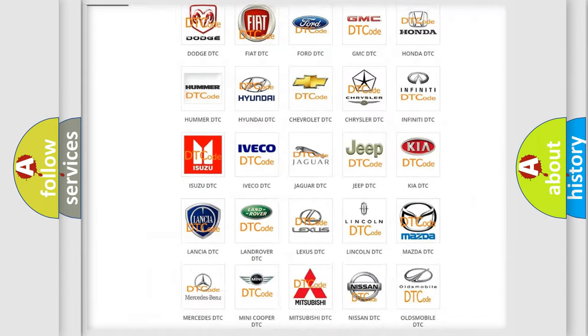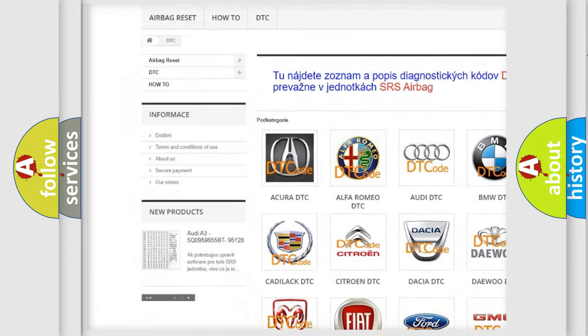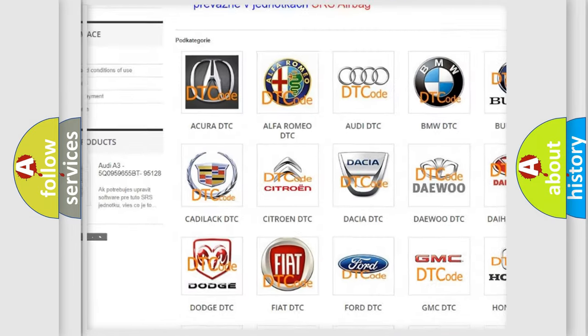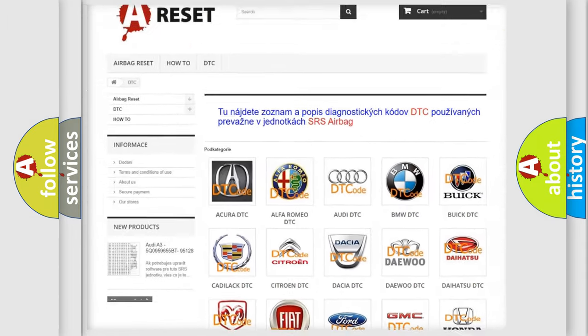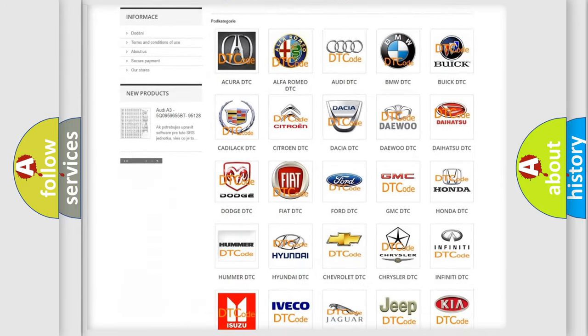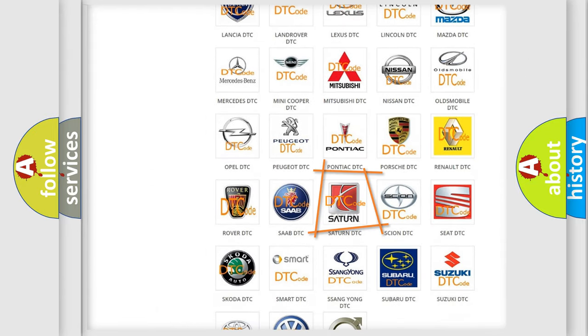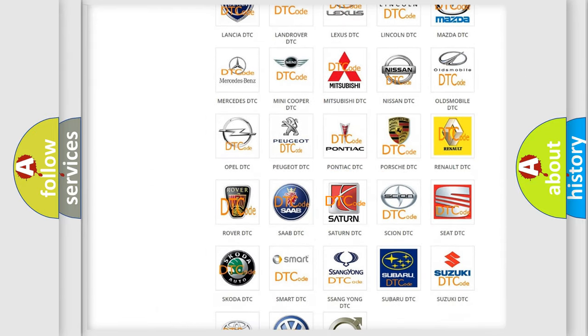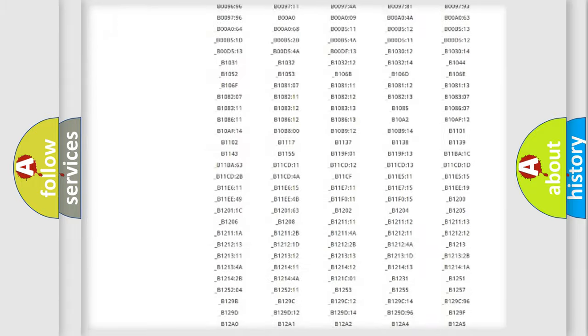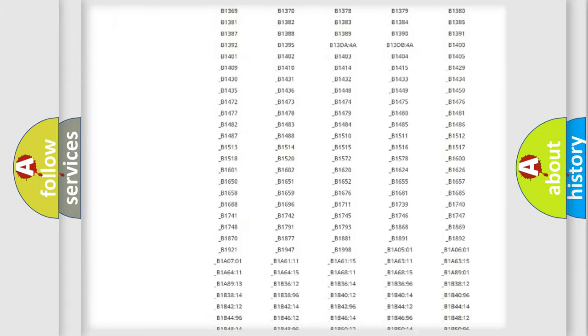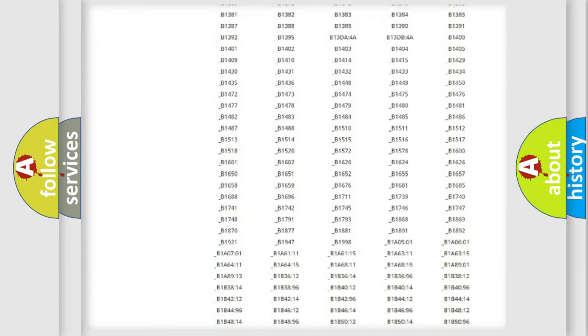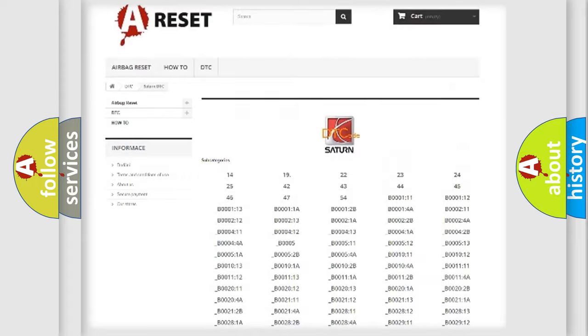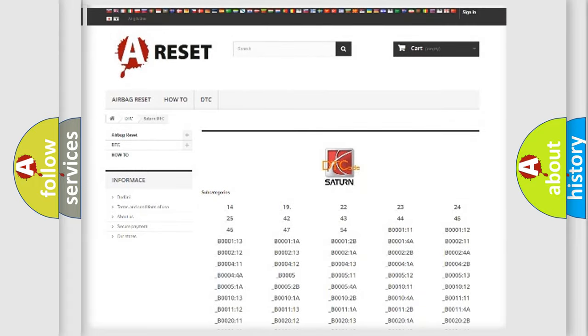Our website airbagreset.sk produces useful videos for you. You do not have to go through the OBD2 protocol anymore to know how to troubleshoot any car breakdown. You will find all the diagnostic codes that can be diagnosed in Saturn and other vehicles.